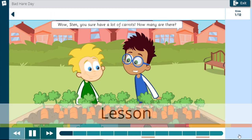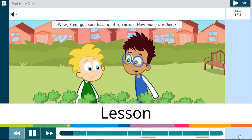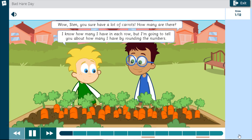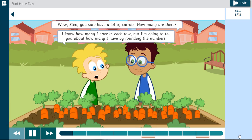Wow, Sten, you sure have a lot of carrots. How many are there? I know how many I have in each row, but I'm going to tell you about how many I have by rounding the numbers.